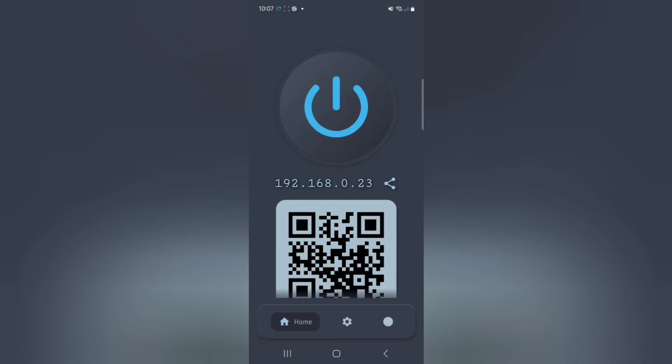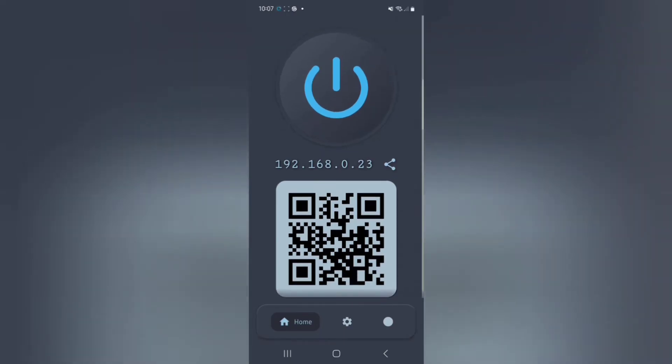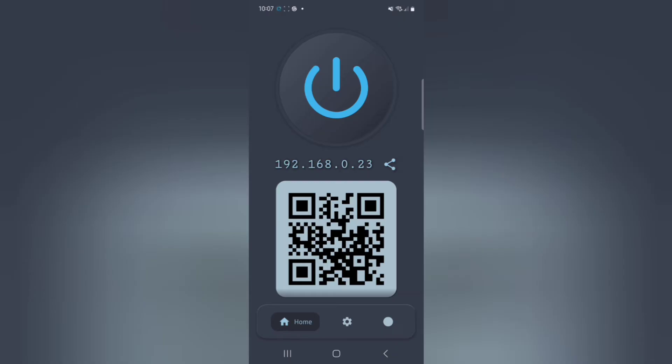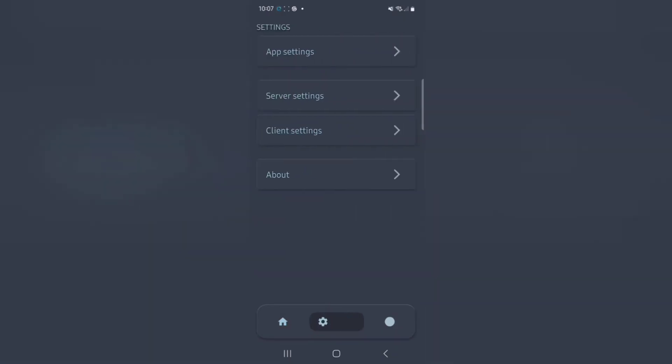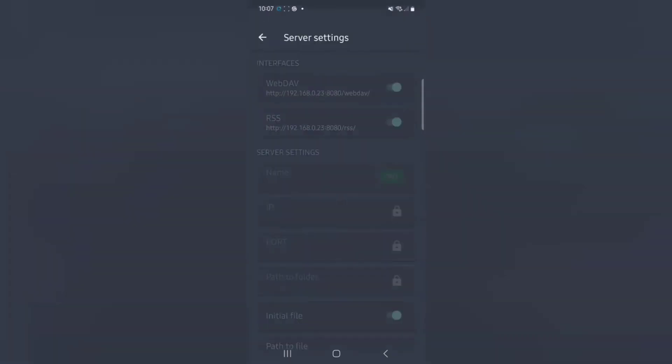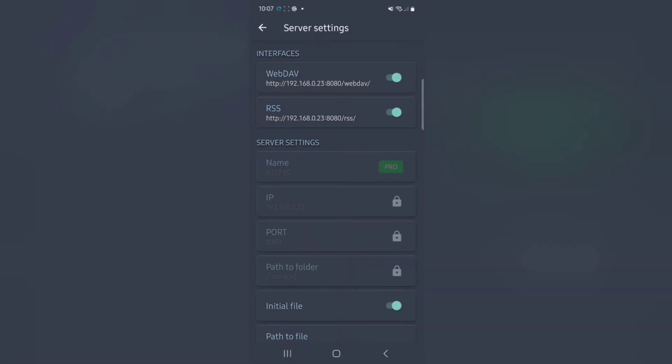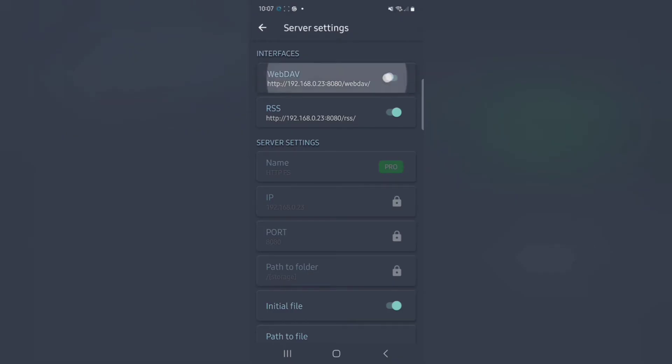You don't have to worry about that too much, but in essence, it means anyone else on my Wi-Fi network can now connect to my phone and download any files on it. If I've downloaded a PDF file and want to find it, I can open server settings—this top one is called WebDAV.